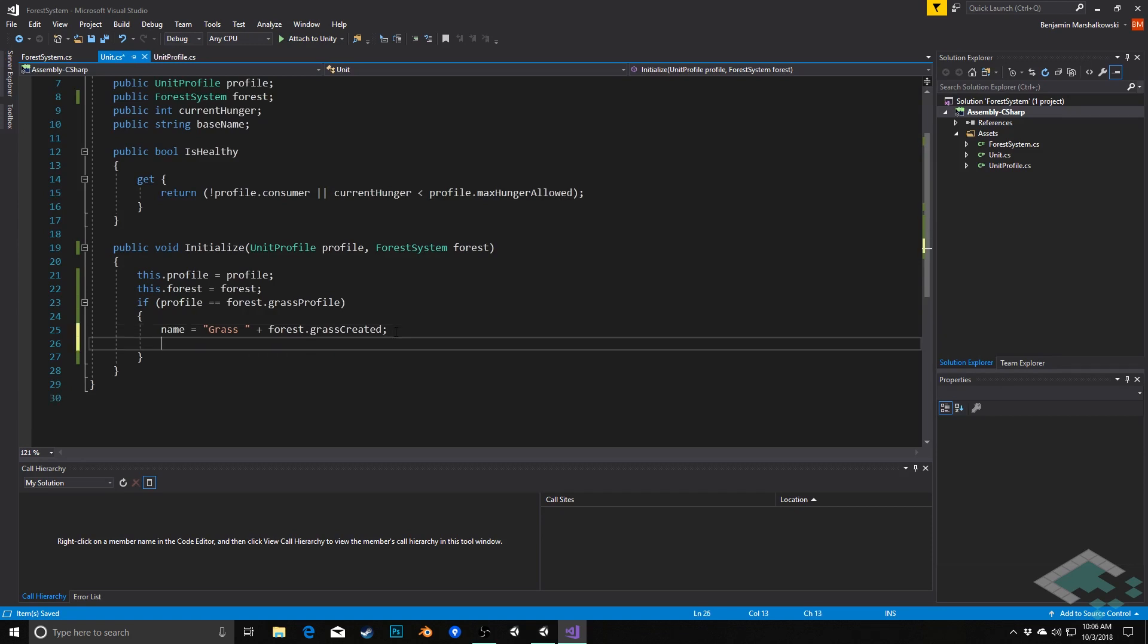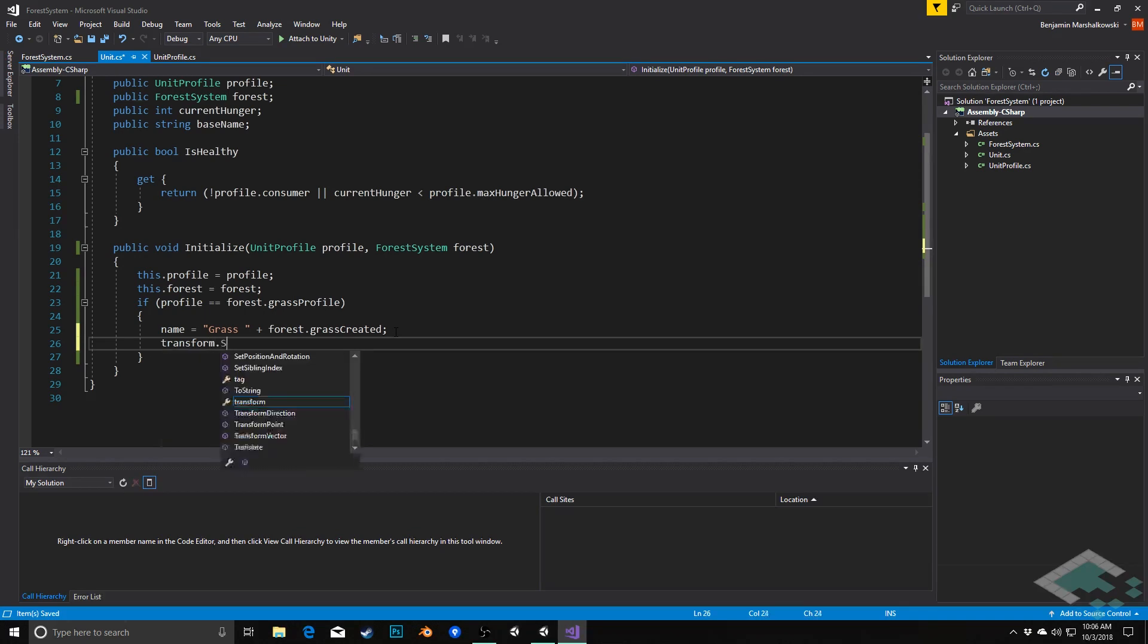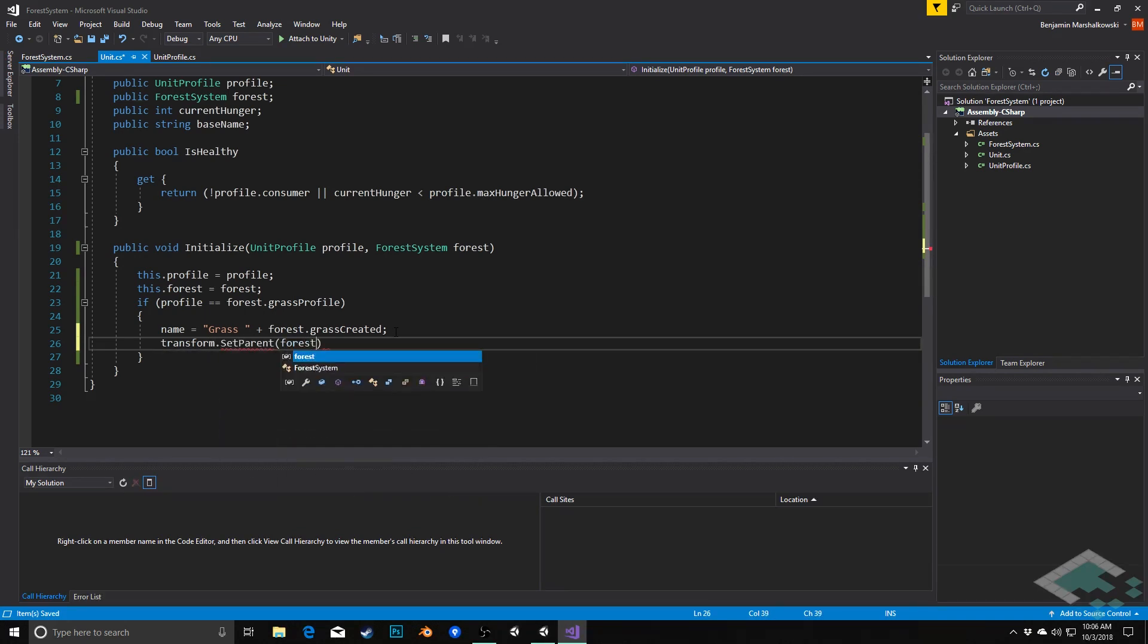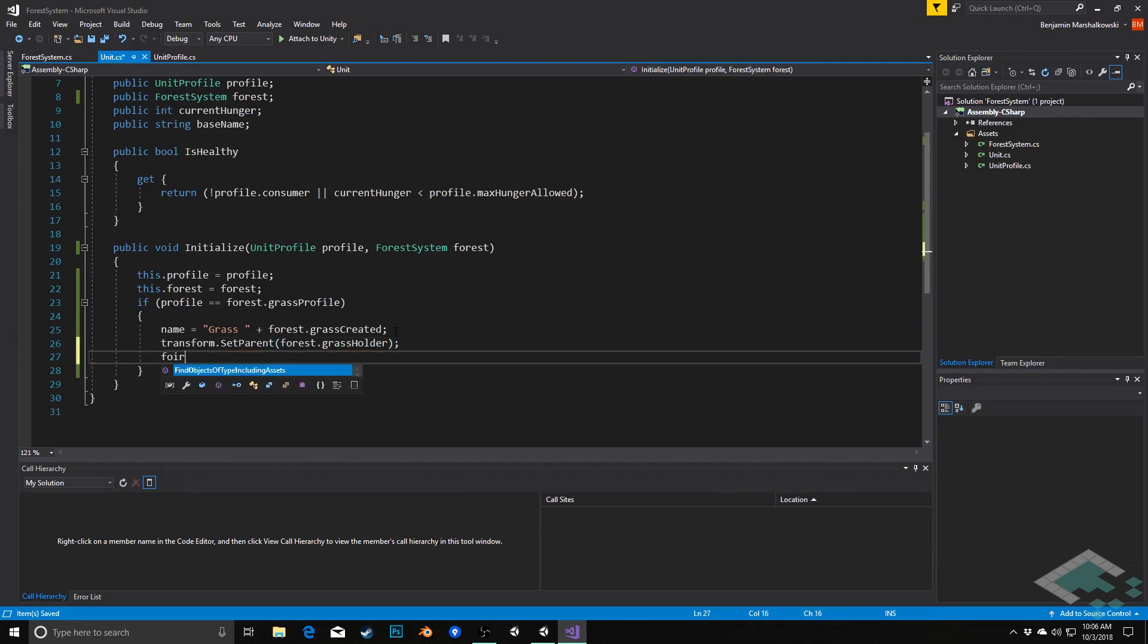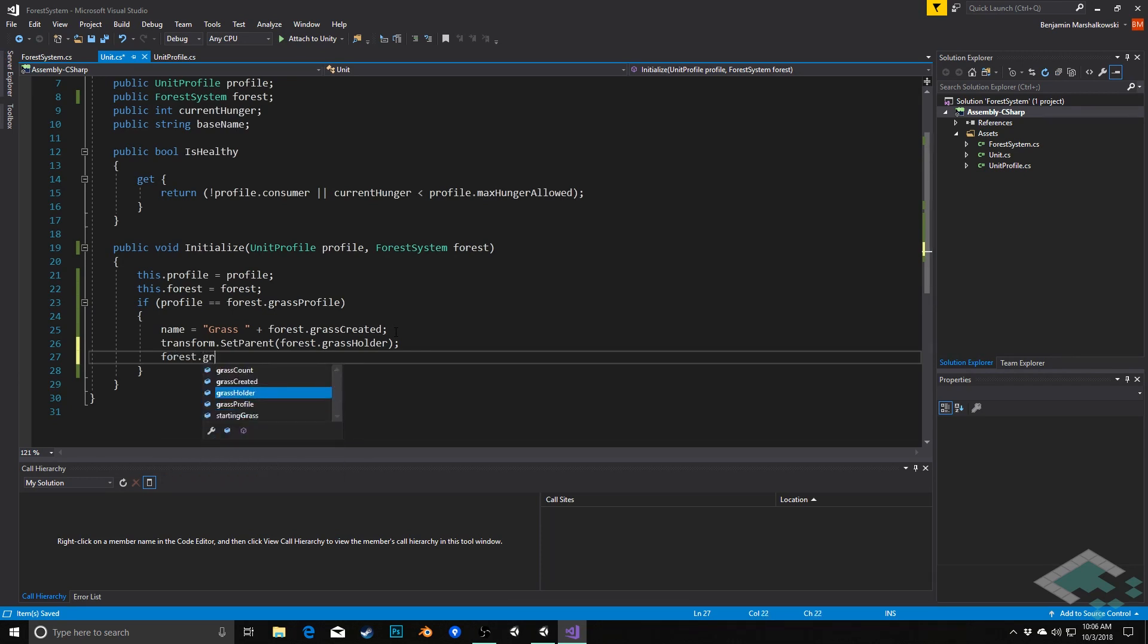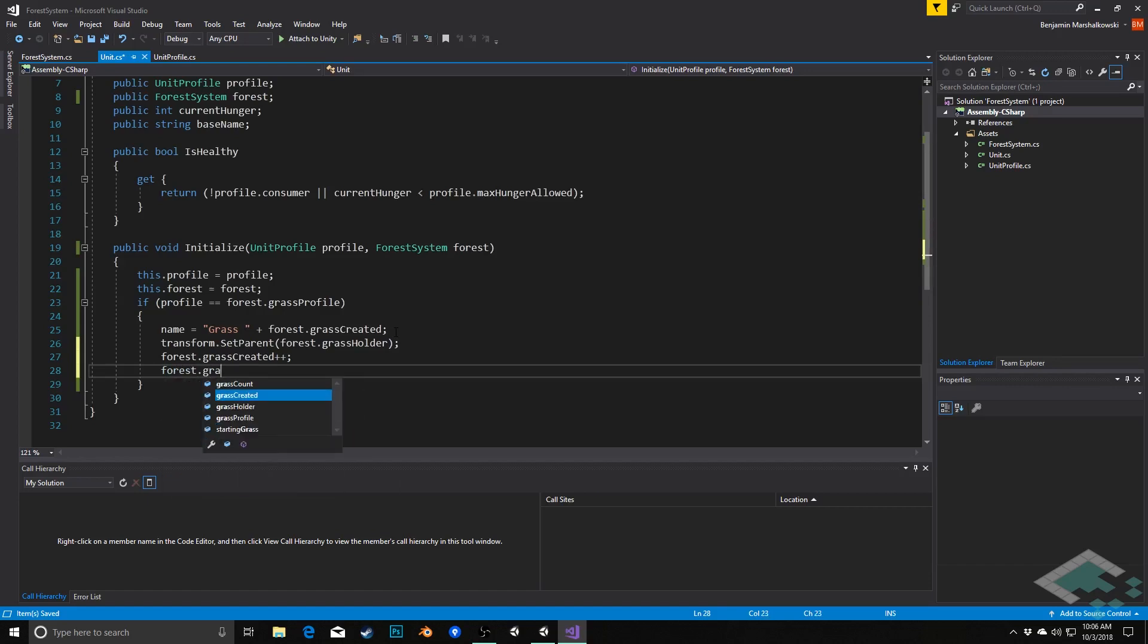Next thing we're going to do is we're going to set the parent of this grass to be that grass holder. So we'll say transform dot set parent to the forest dot grass holder. Forest dot grass created will get increased by one, and forest dot grass count will be increased by one.